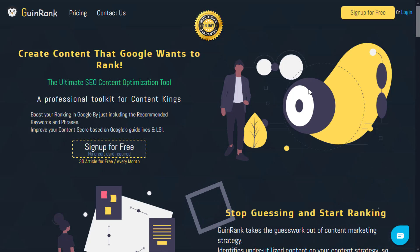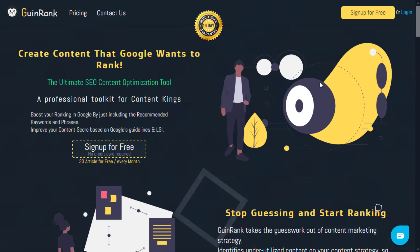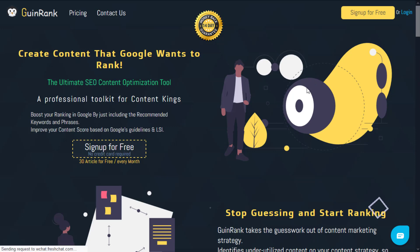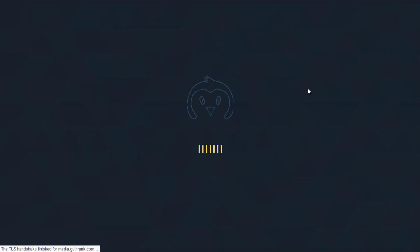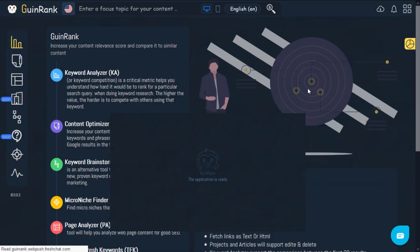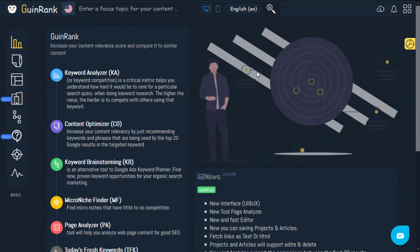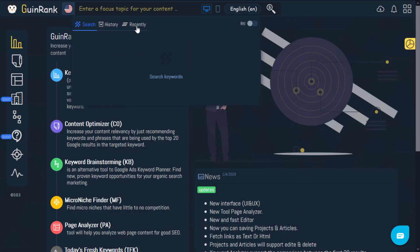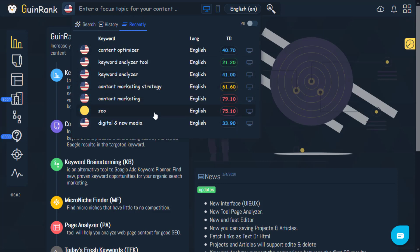Good day everybody. Today we'll be explaining the content optimizer tool. We will now sign in. For the sake of this example, we'll be using the 'content marketing strategy' keyword.